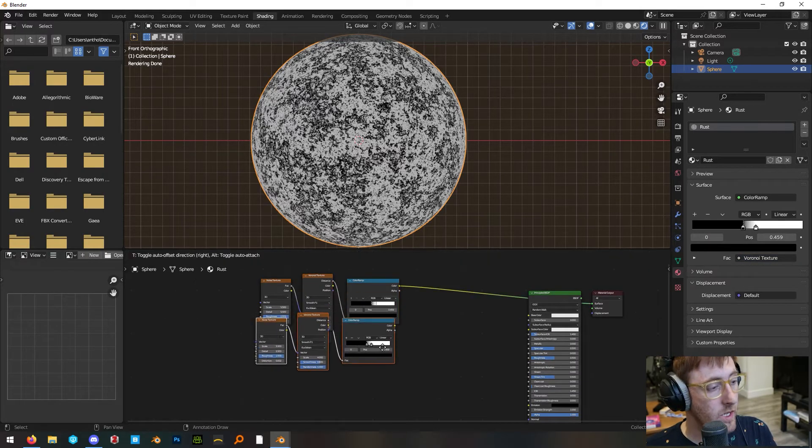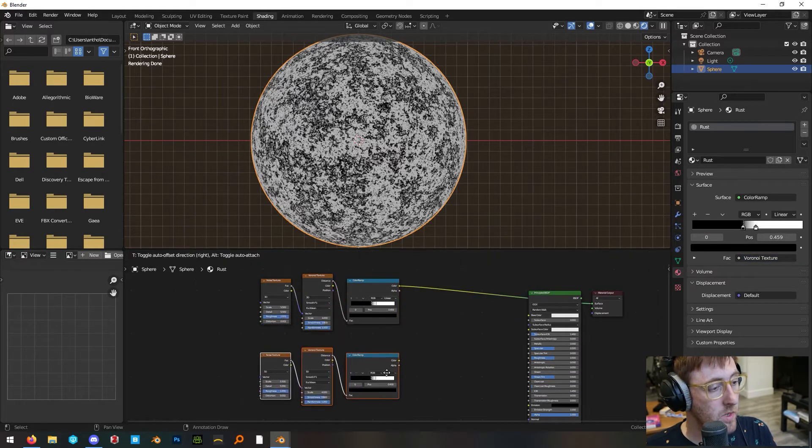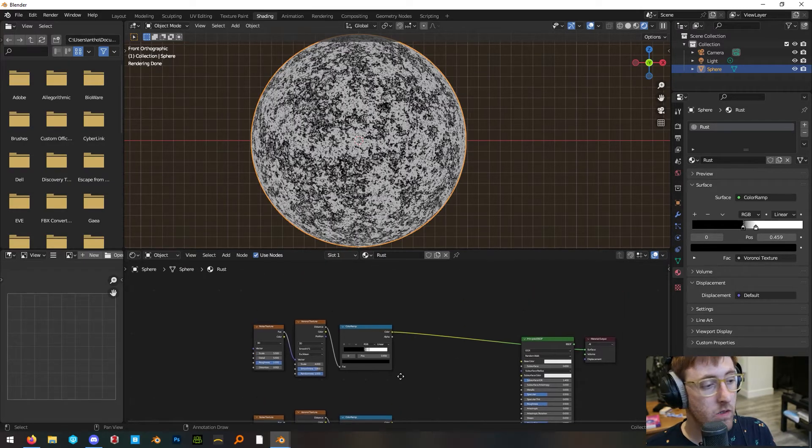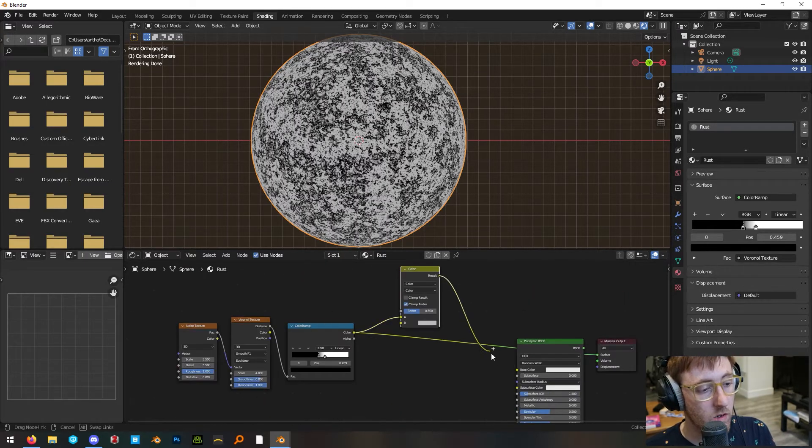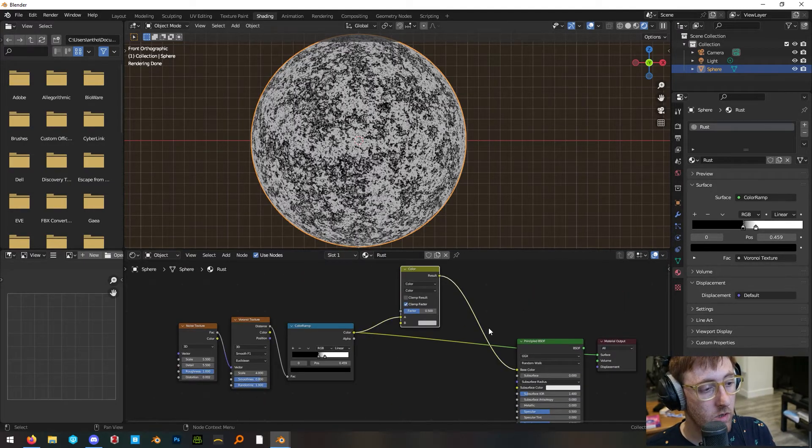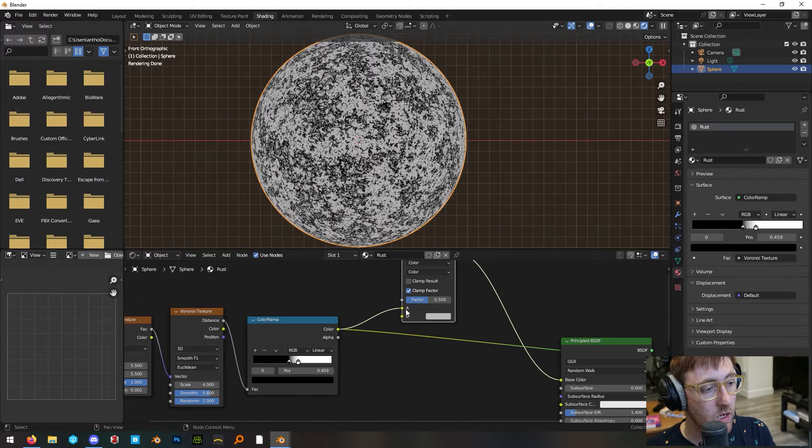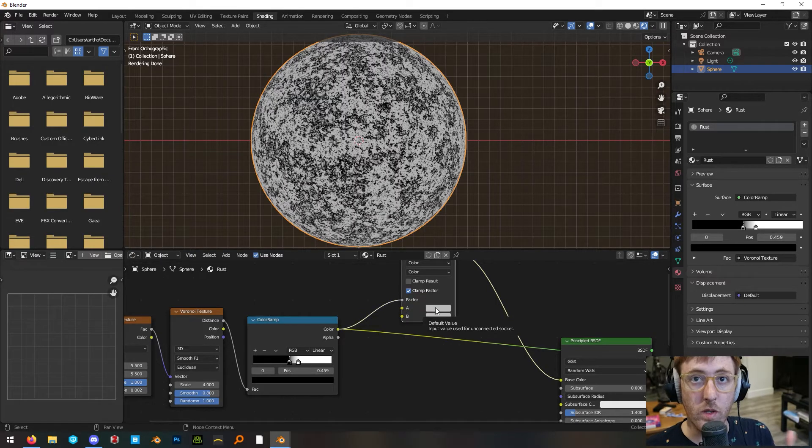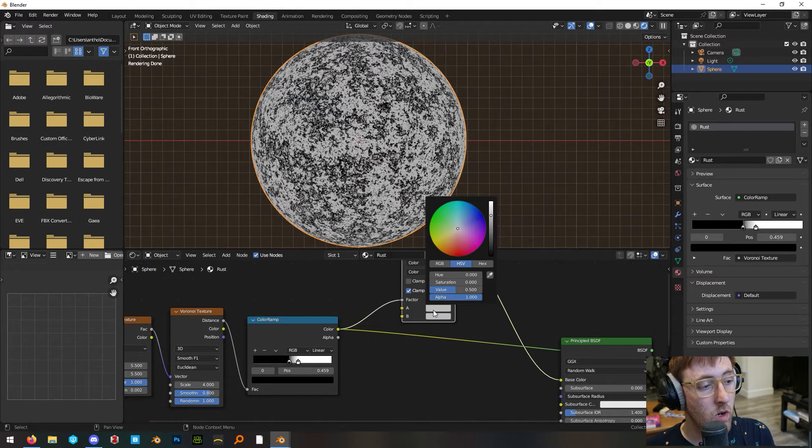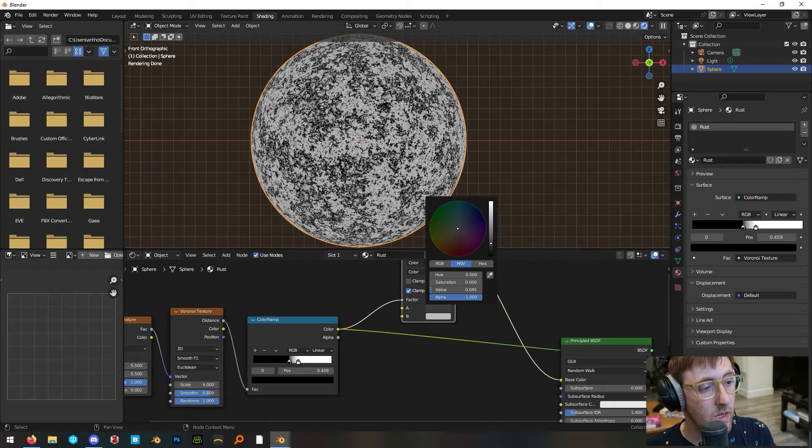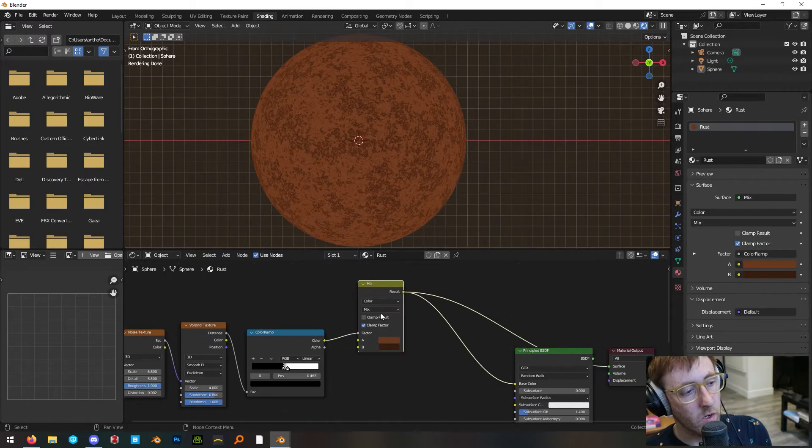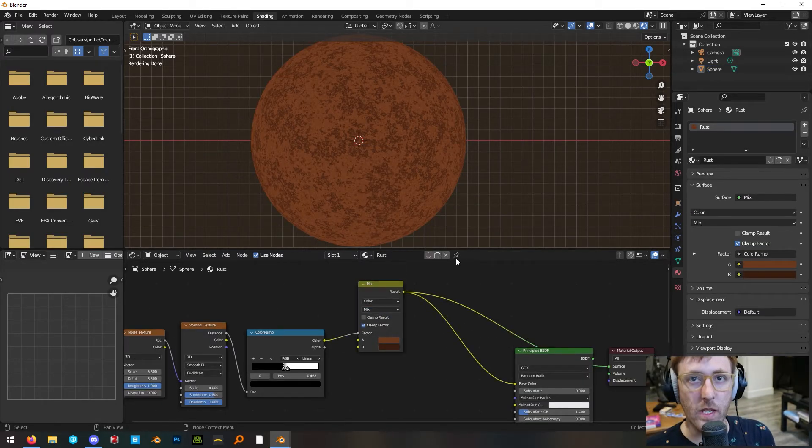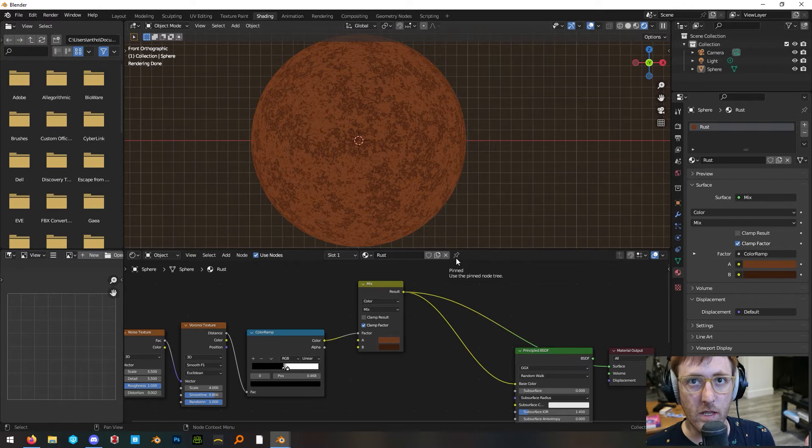Select these and shift D to duplicate down and we'll save these for later for our roughness and metallic. Add a mix color node and plug the result into our base color and plug the color output of color ramp into the factor. Then choose two different colors for our rust, both a lighter and darker color. Make sure your mix node is set to mix. You should get something that looks like this.